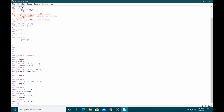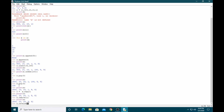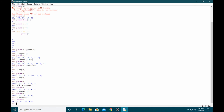If you want to reverse the array, use a.reverse() and then print the array. You can also sort the array in ascending or descending order using a.sort().